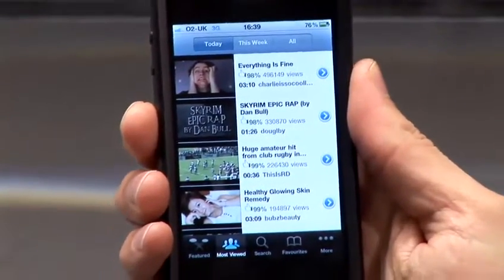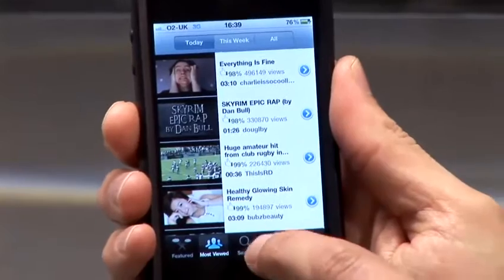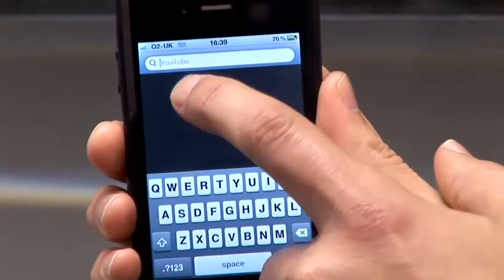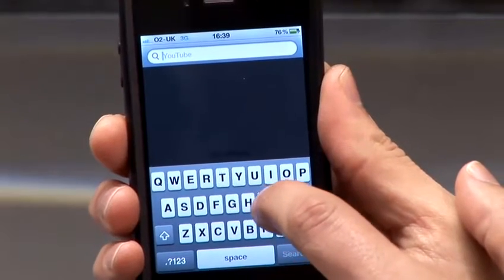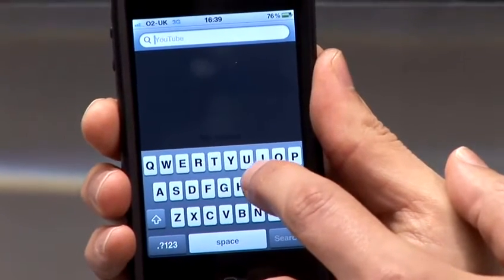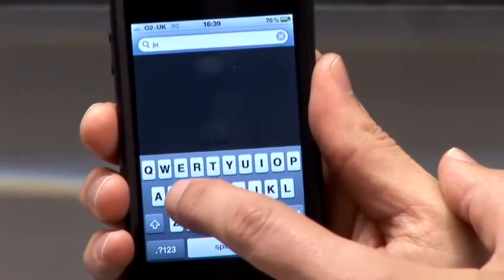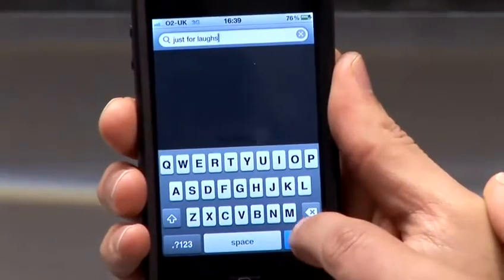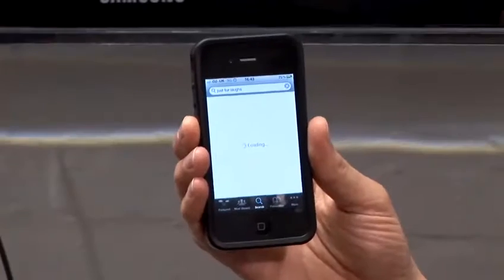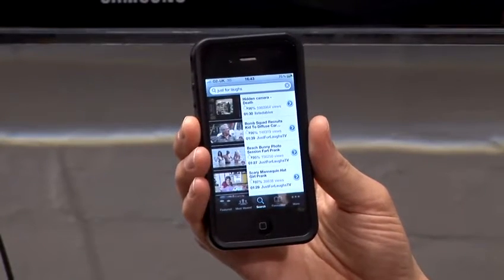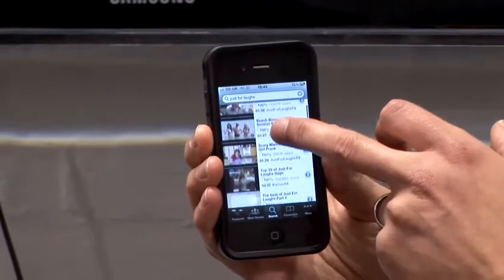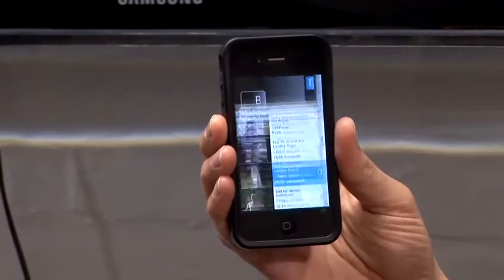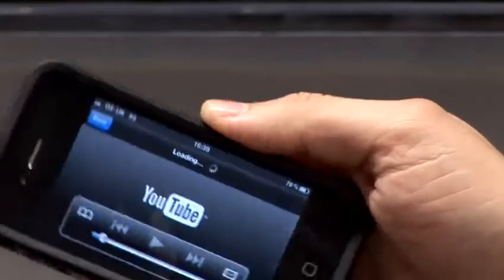It may be that there's a particular video that you want to see, so just click on Search. Let's just say there's something in particular I want to see — so just for laughs. Do search, and that will bring up all the just for laughs videos. Select the video you want to view, and then it will take you into the YouTube video.